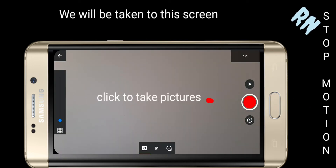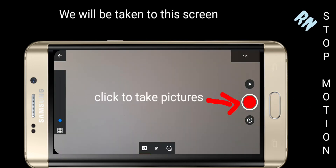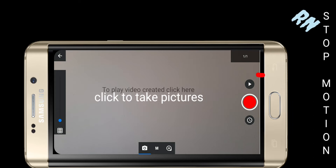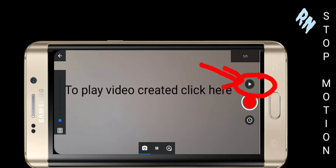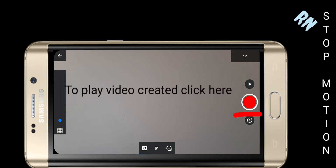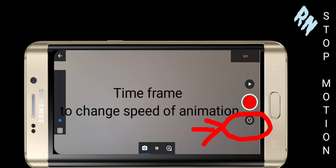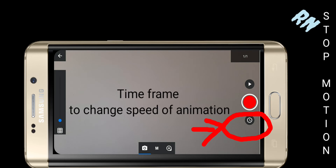Click here for capturing pictures. After completing, click here to play the video. Click here to adjust the speed of your video.